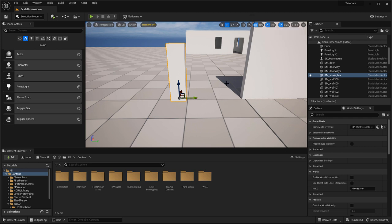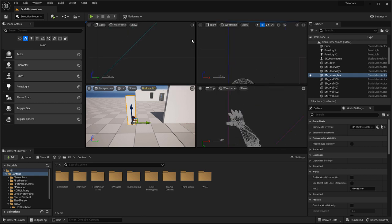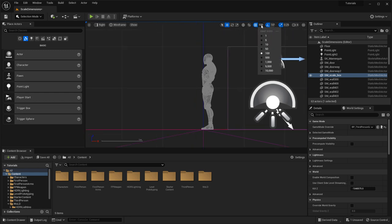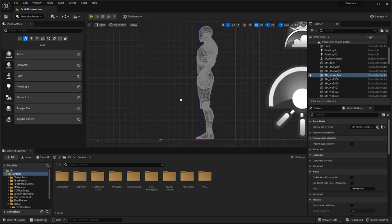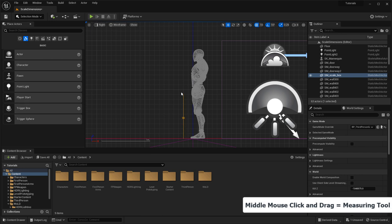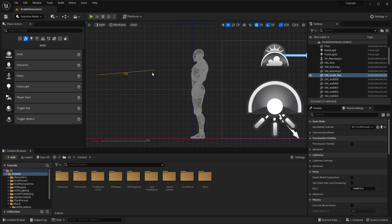In addition to the grid snap system, you have a way to measure things inside Unreal, and this has to be done inside an orthographic viewport. In any orthographic viewport, if you middle-mouse-click and drag, this will give you a ruler to measure distances. For example, middle-mouse-click and drag to see that a certain distance is 100 Unreal Units or 100 centimeters. This is a very useful tool to see how big things are.